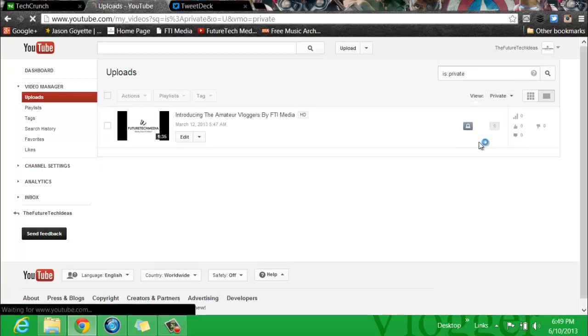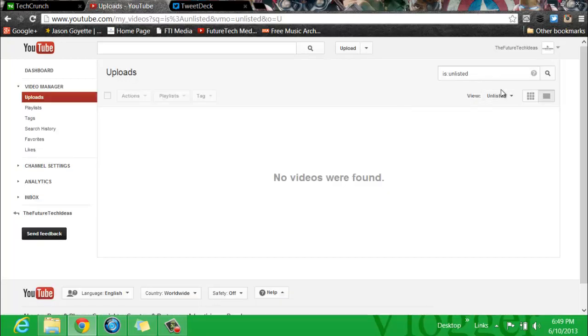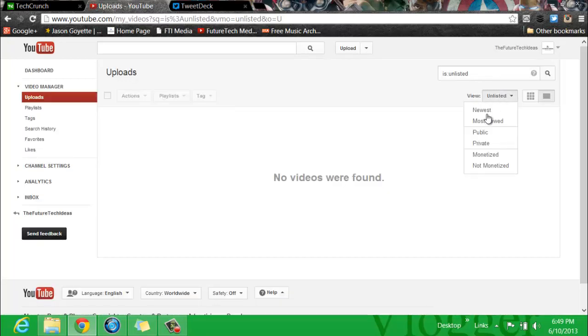You can choose Unlisted if you have any unlisted videos. I don't. So that's how you do it.